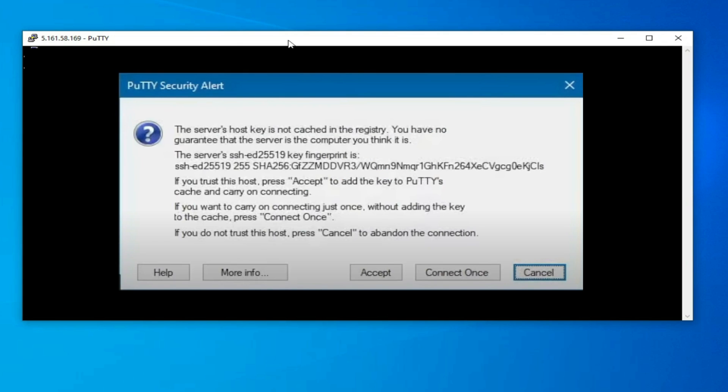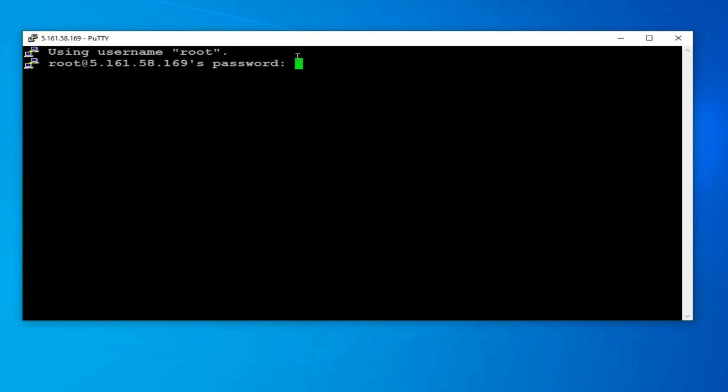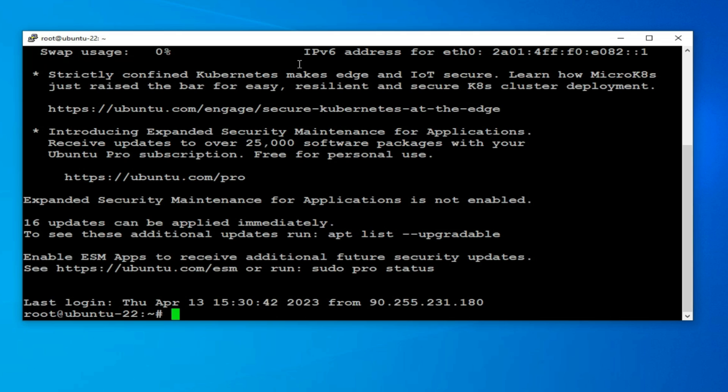As this is the first time Putty has connected to the instance, you will receive a confirmation window where you will need to hit the Accept button to continue connecting. And when prompted for the password, enter the one from the Hetzner email. As this is the first time you have logged on, you will be asked to pick a new root password. And that's it. We are now connected to the instance ready to build it, which we will do in the next chapter.